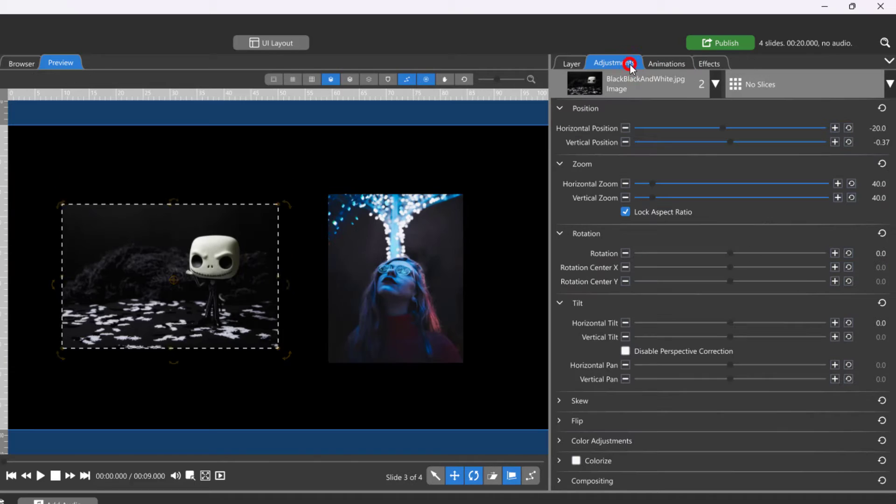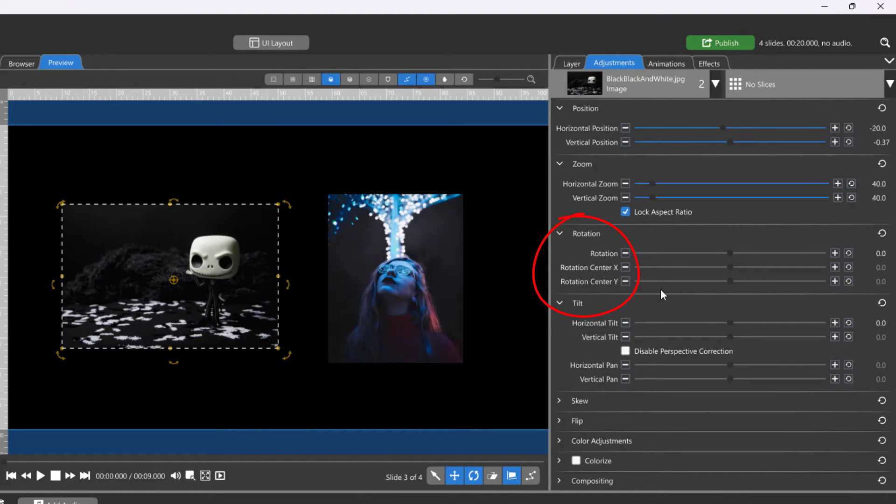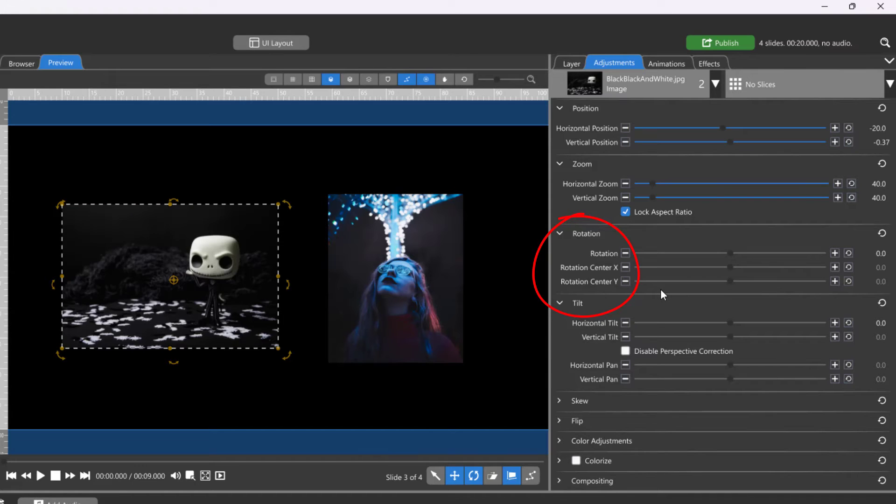Tilt and Rotation use a shared center point, which means you cannot set different center points for each of those attributes.